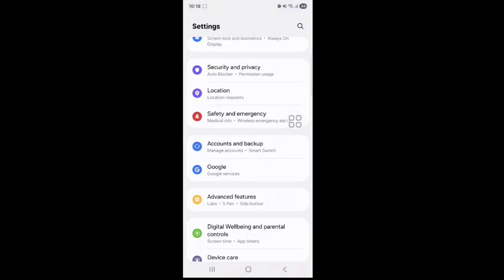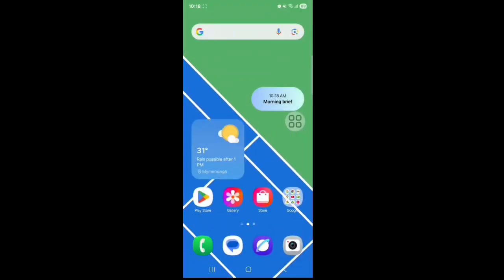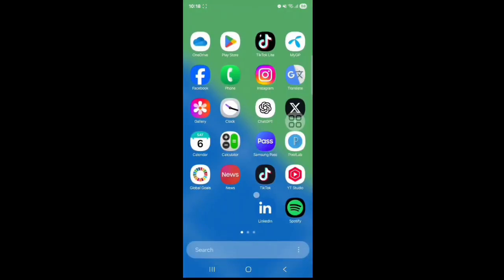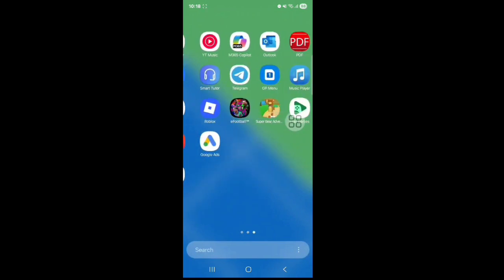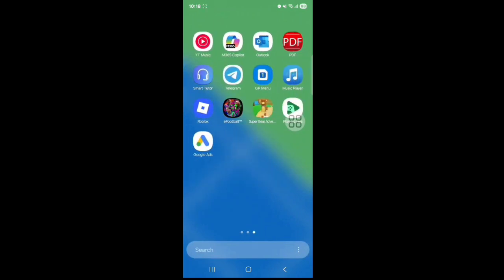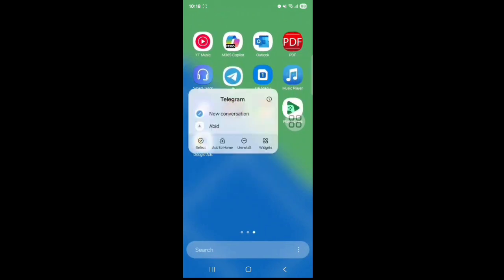Now go back to your home screen and tap on Telegram. Tap on this icon.